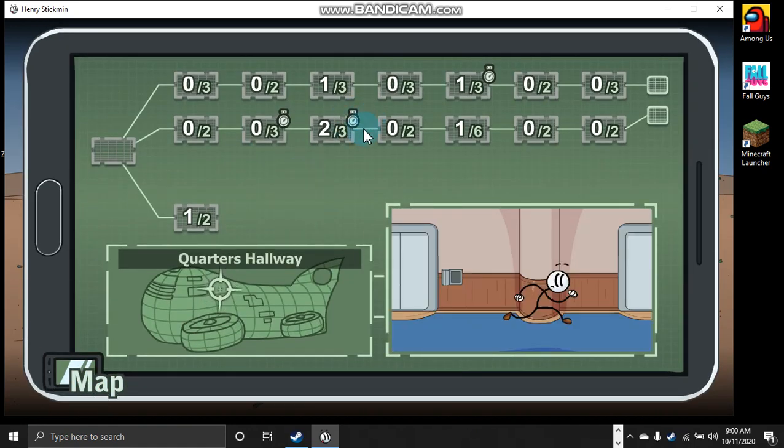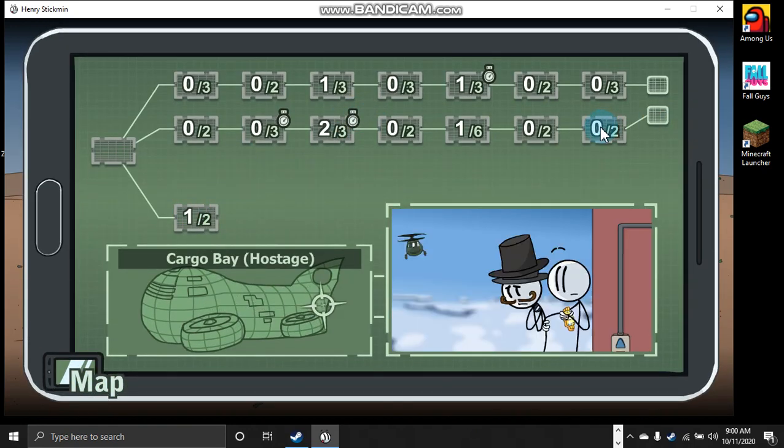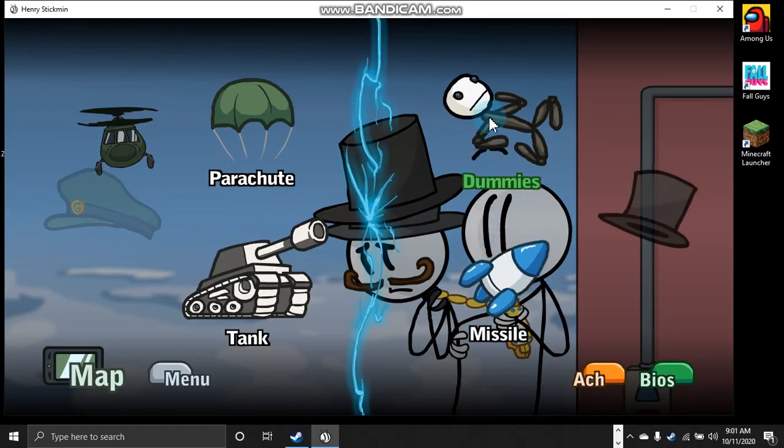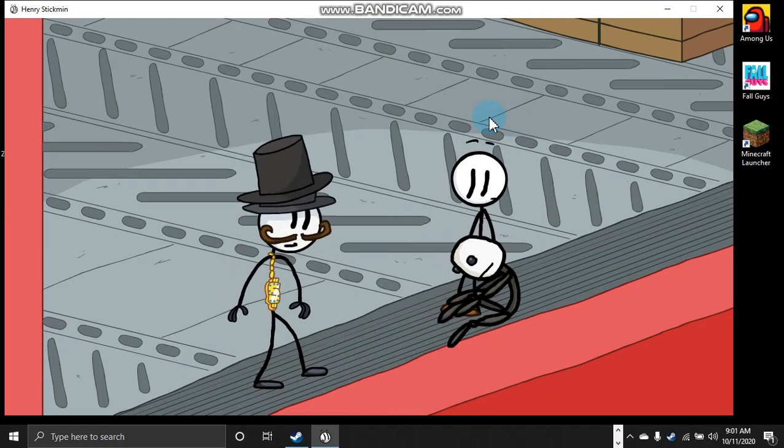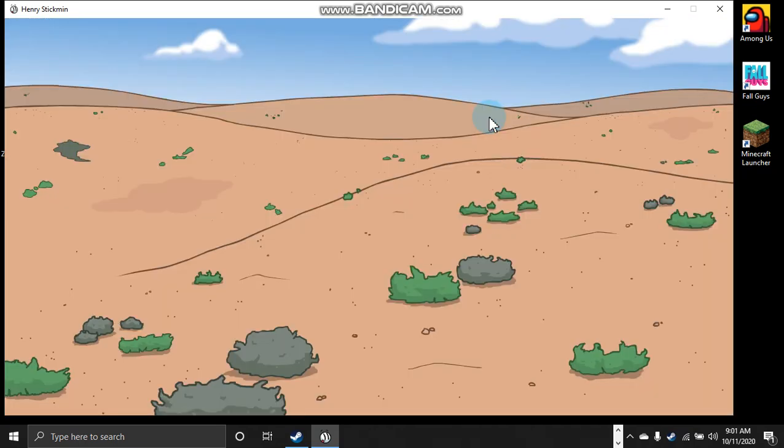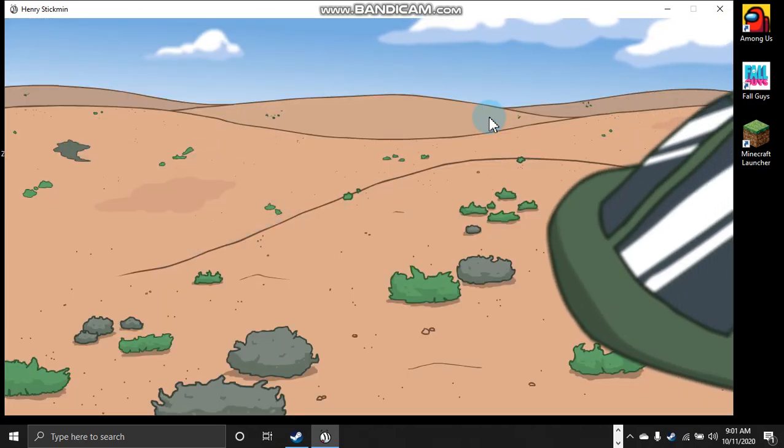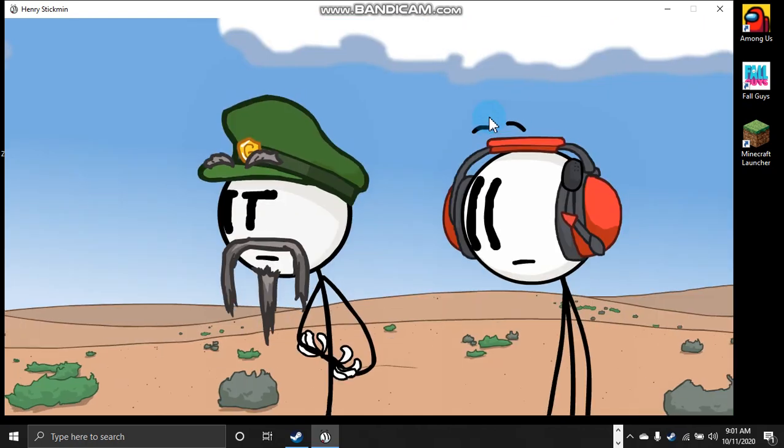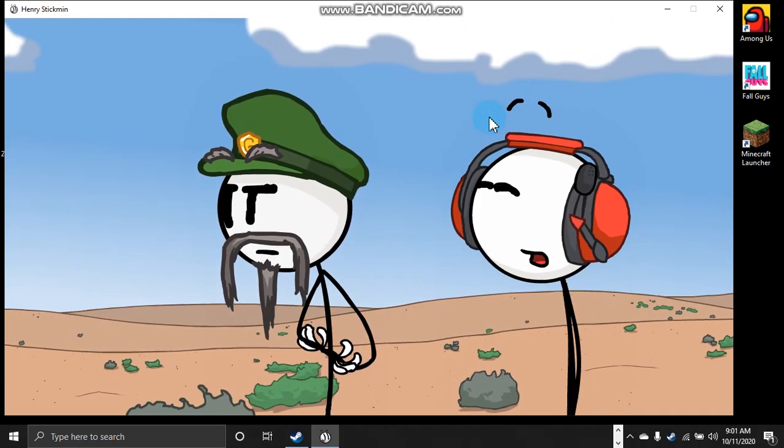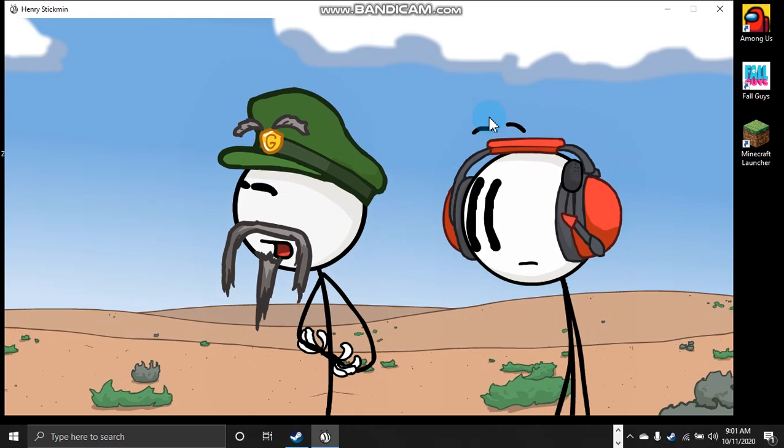But how'd you get that tank up there though? Let's go to the map! Let's do this! Let's put the dummies! You think they're alright? That's a big fall. I'm sure Henry had a plan.